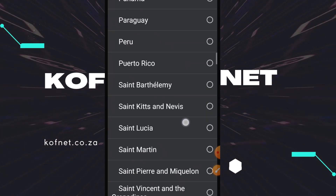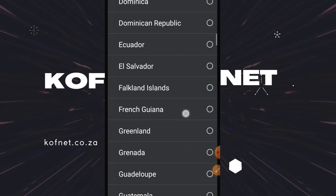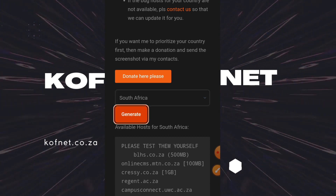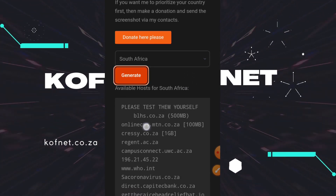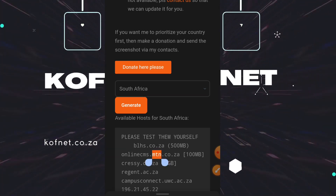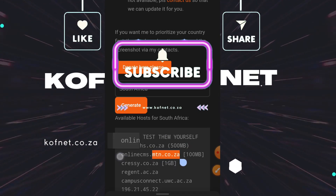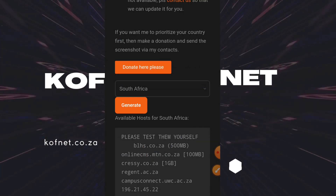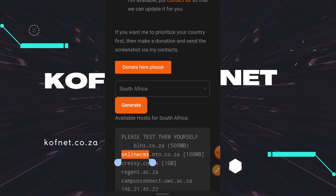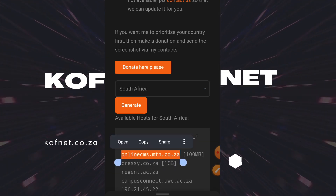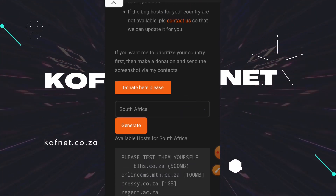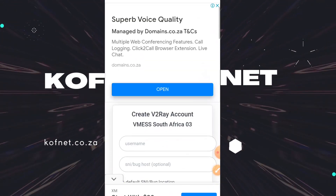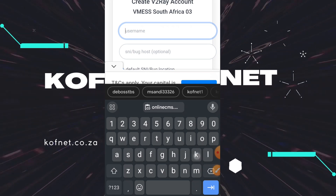Once you're on the website, select your country and click on Generate. Scroll down and select any of the SNIs you find there — make sure it is a working SNI. Go ahead and copy the SNI after selecting it. If you are unable to find an SNI for your country, don't worry, you can request one on that page.